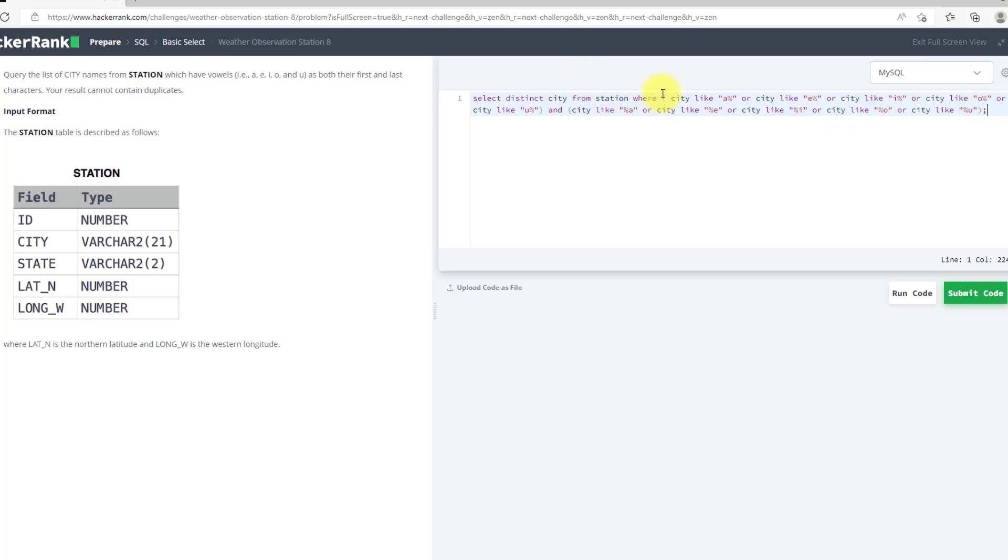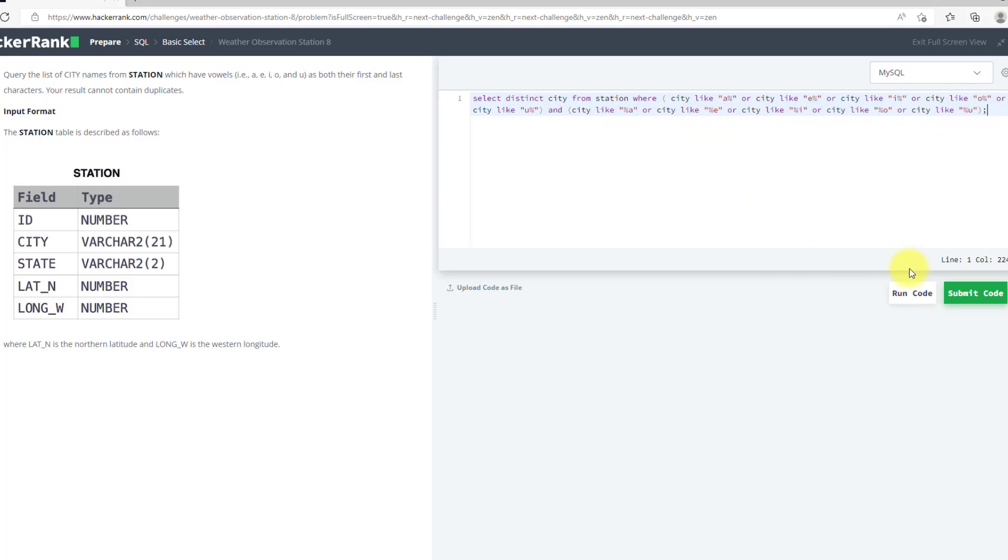So you can see, this will give me any city which has first character as any of them because I am using OR, and the last character as any of them. So I hope this will work. We can run this code.